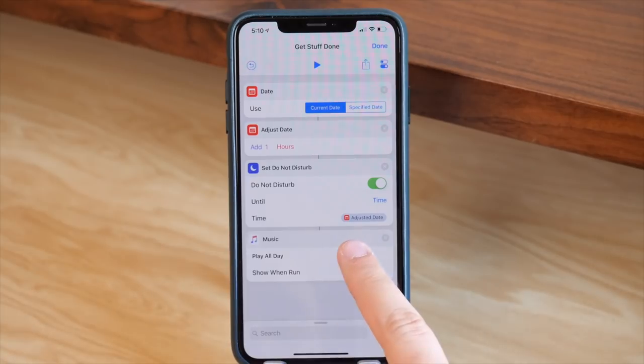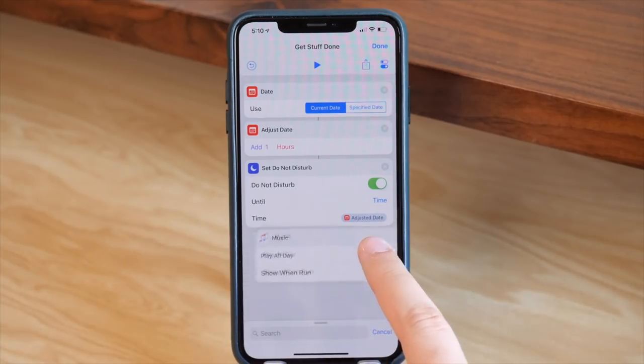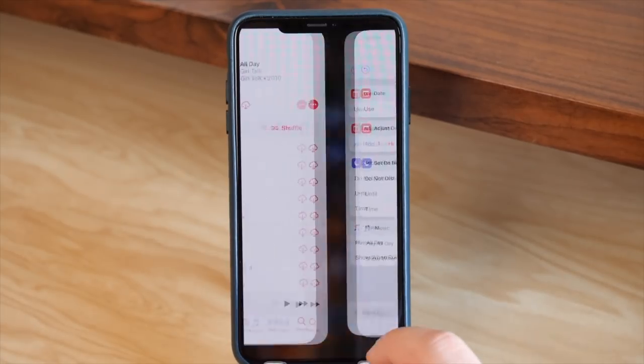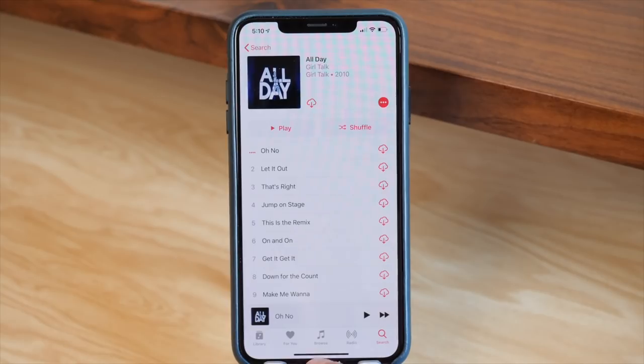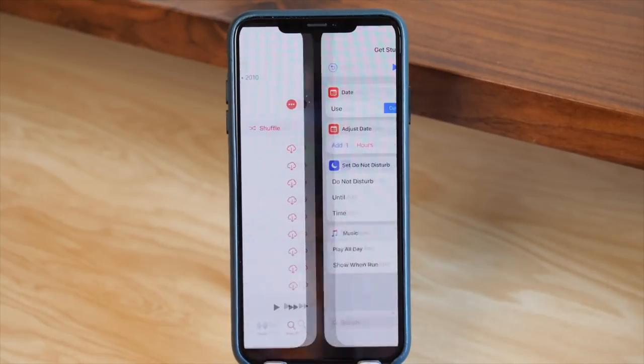So basically when I trigger this shortcut, it turns on Do Not Disturb for one hour and immediately starts playing music for me. Unfortunately this is 'All Day' by Girl Talk, and so it's not available in Apple Music because it's a mashup, but if you can get it elsewhere online, I highly suggest it — it's freaking awesome.